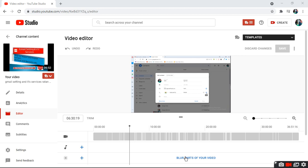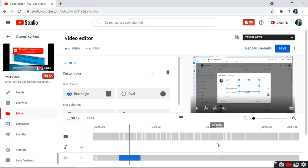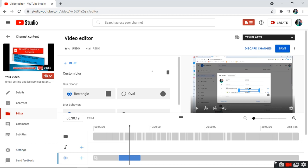just click on blur and custom blur. Then I want to blur this portion, so come here and